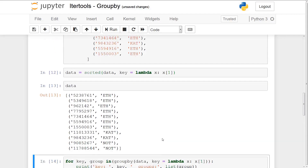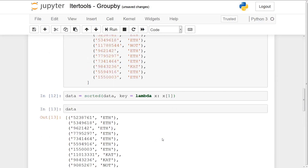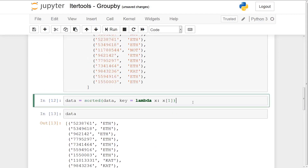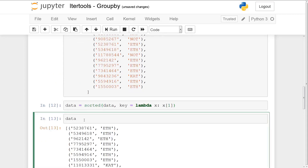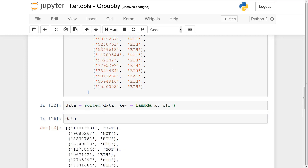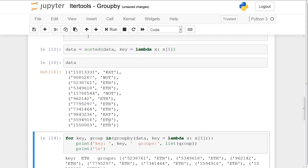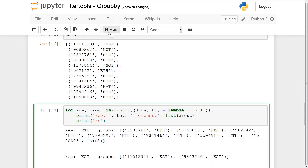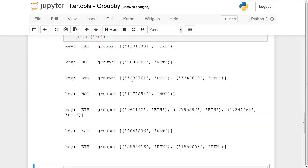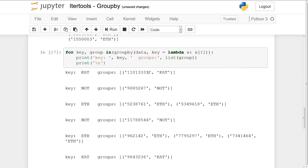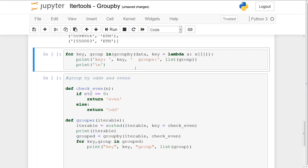Now I want to show you what happens when we don't sort. I'm going to run data again without sorting — I'll skip that step. As you can see, it's not sorted, and you'll see the problem with groupby. The keys are going to be duplicated: CAT, NOT, ETH, NOT, ETH — there is a lot of duplication. This is why groupby needs the items you want to group by to be sorted.